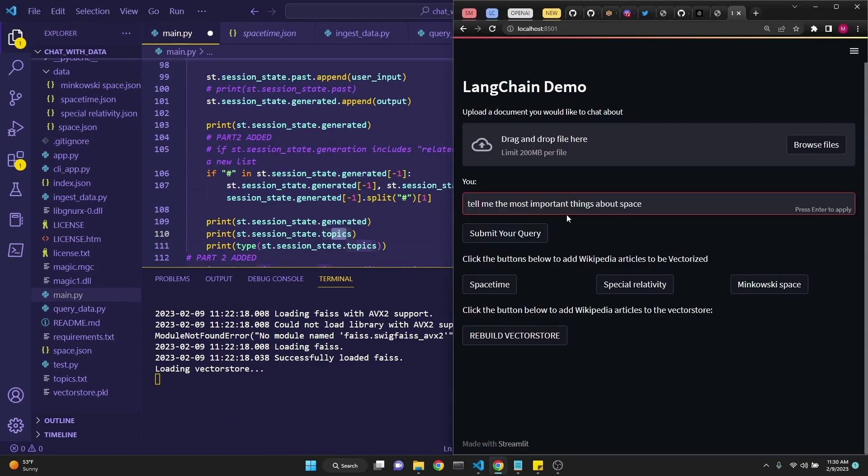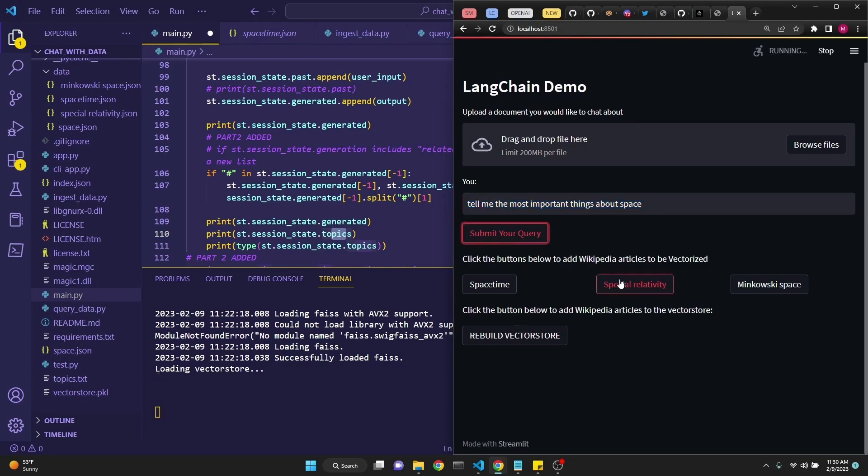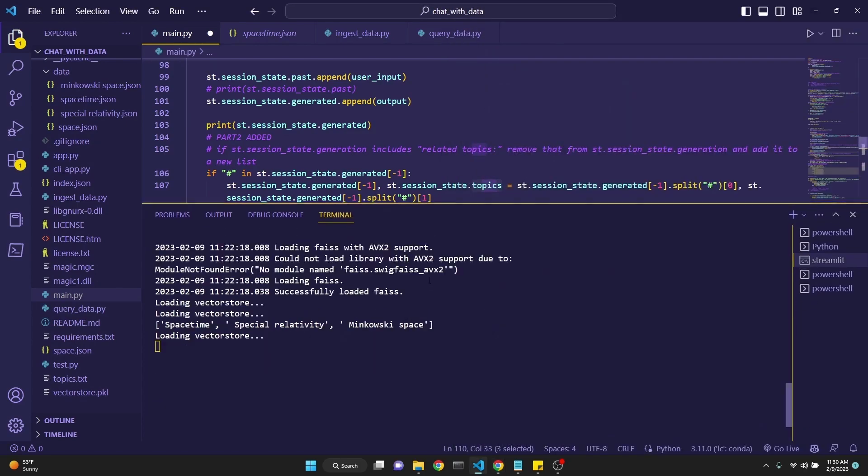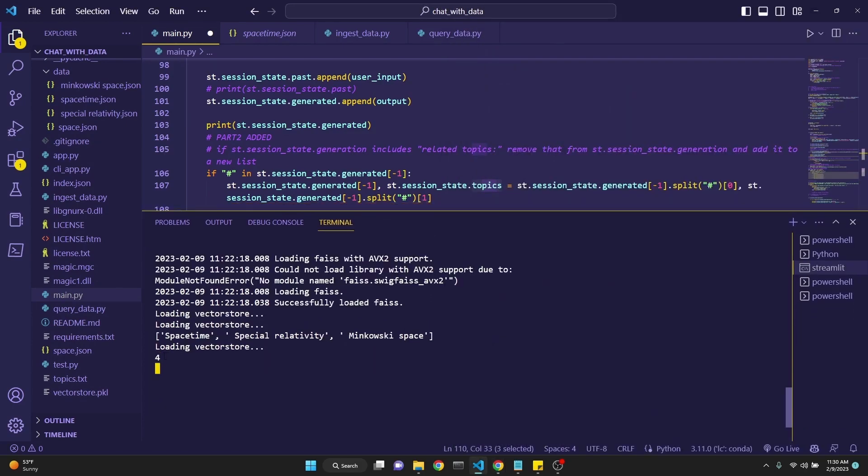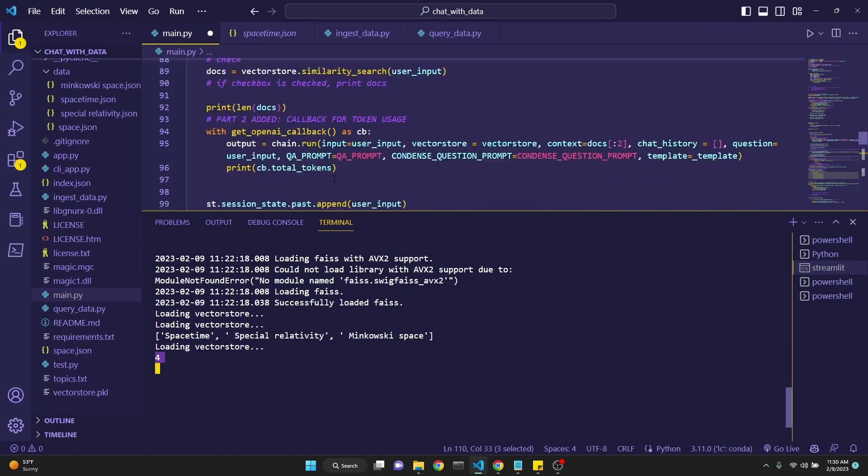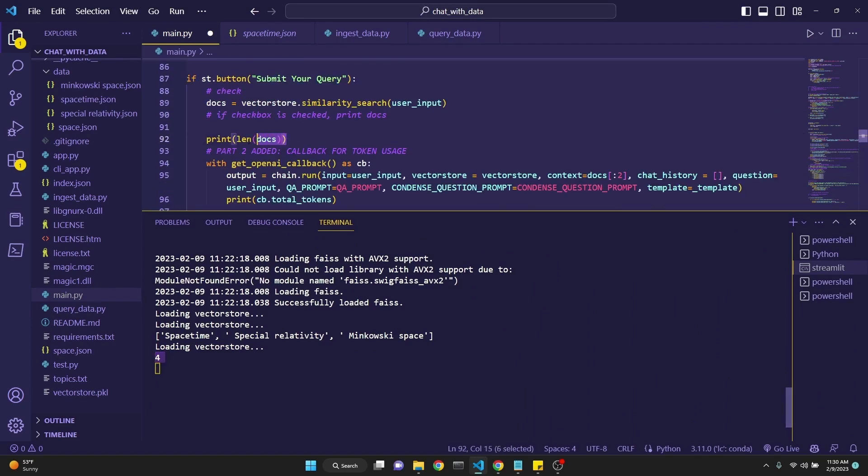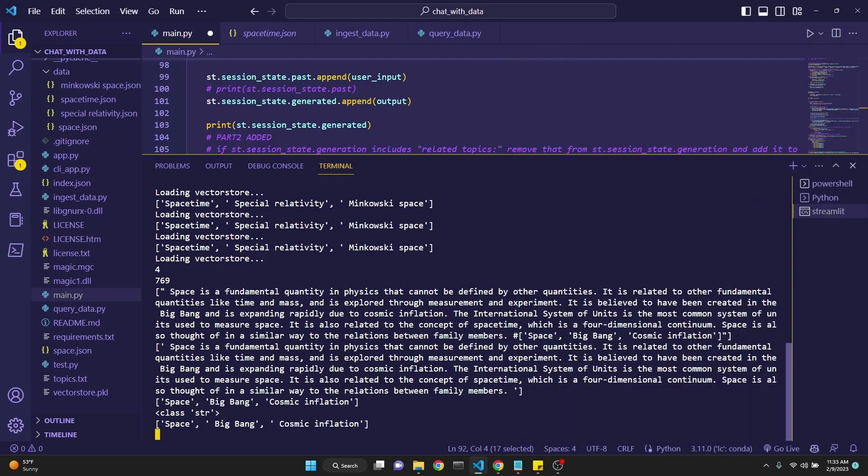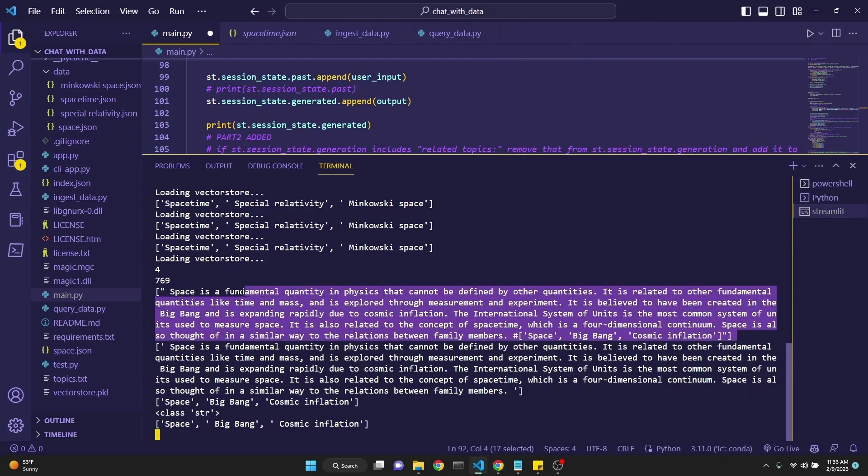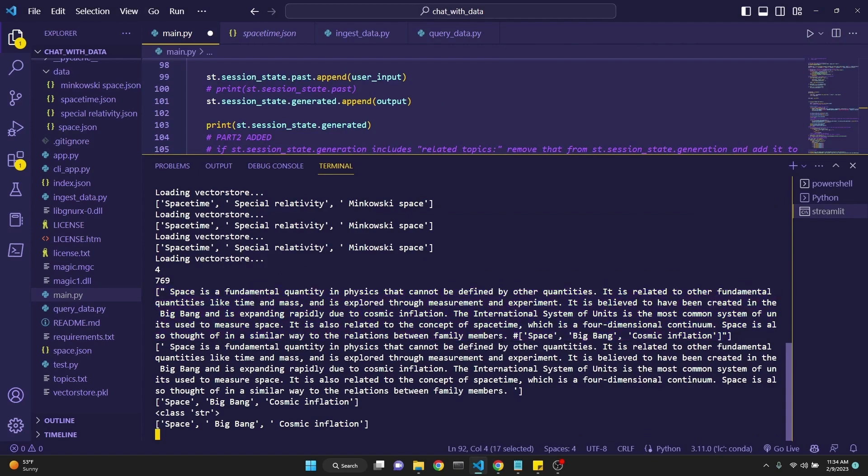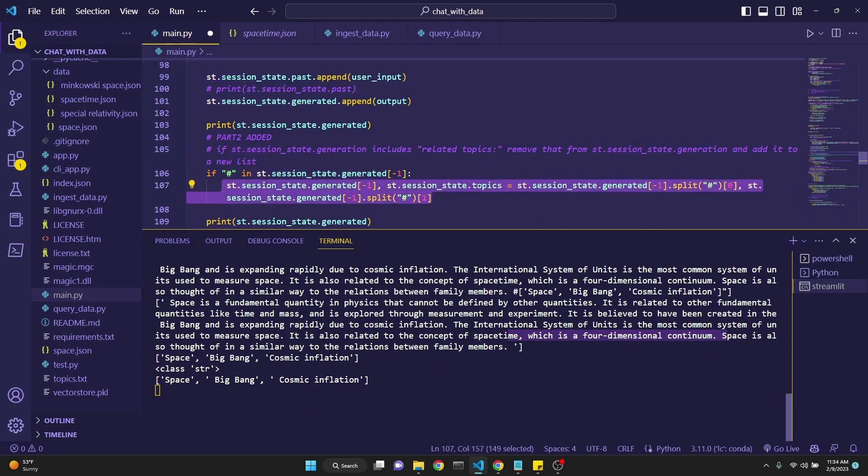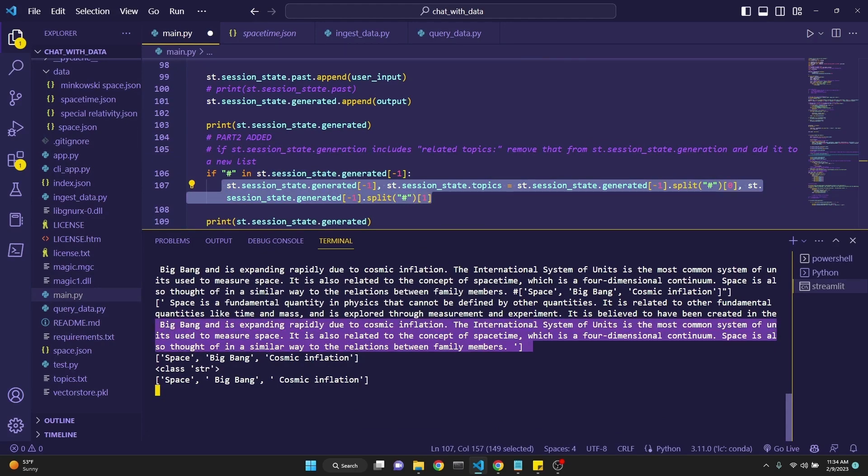Since we're printing the session state generated before and after along with the topics, we can see what's going on in our terminal. We simply make a query saying tell me the most important things about space. We'll be able to see what's going on here in our terminal. As you can see, our document length is printed right here, which we were doing on line 92. Okay, we got our answer. Let's examine our printouts. This first one is our first original response. As you see at the end, it has a hashtag along with a list.